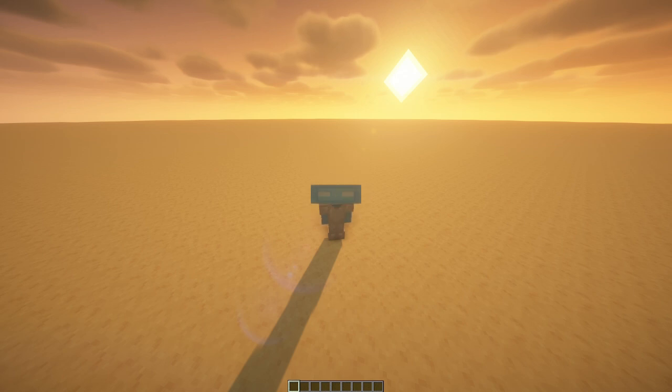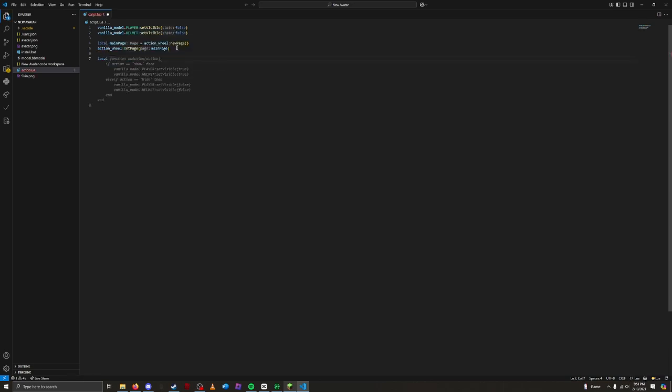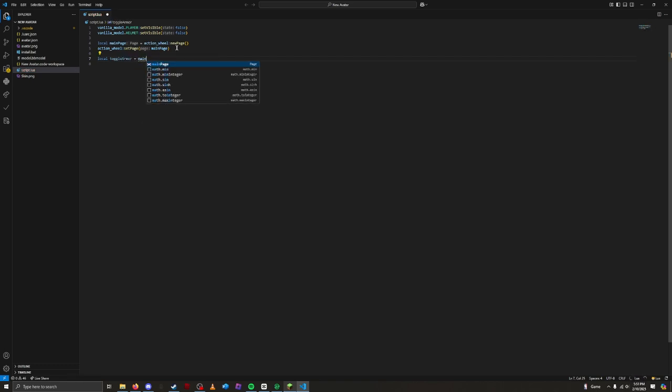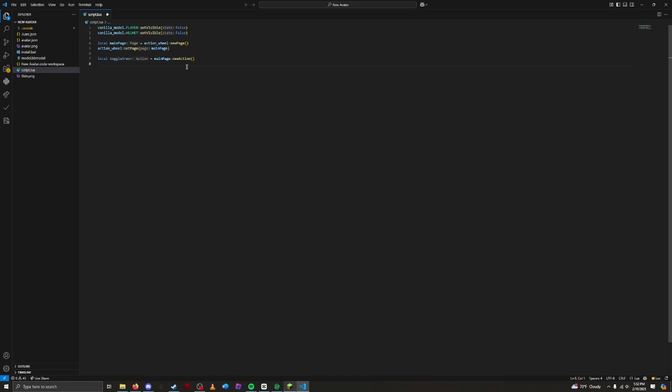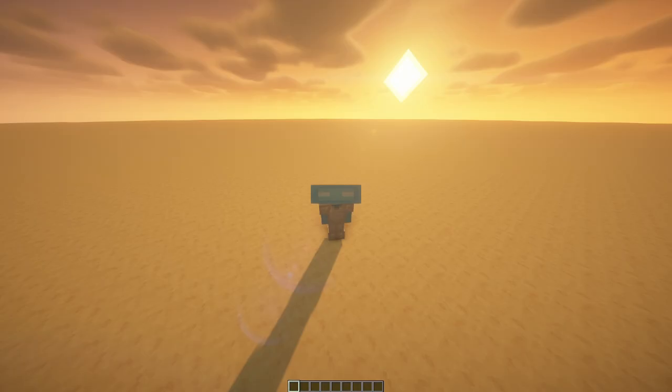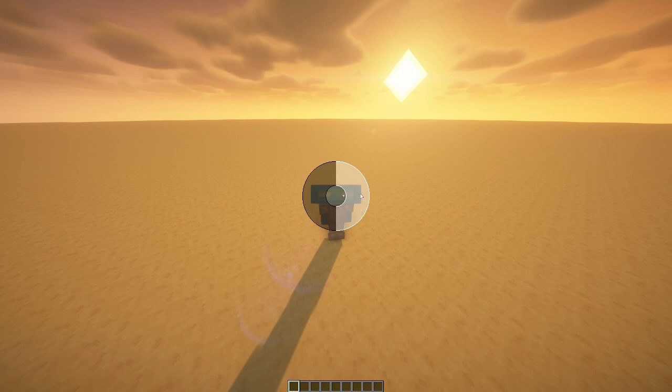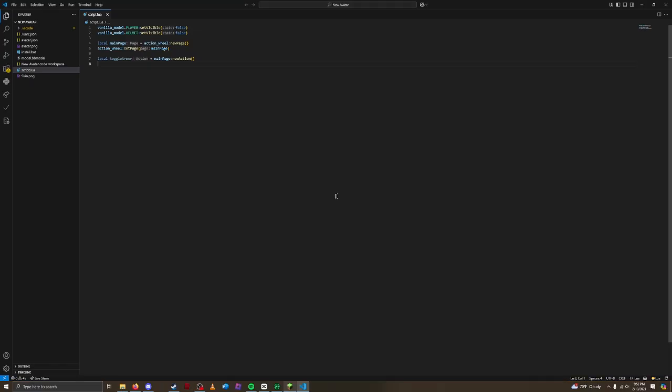Let's create an action to show and hide our armor. Local Toggle Armor is equal to MainPage NewAction. This creates a new action and stores it in the variable named ToggleArmor. Let's save. We have an action, but nothing is showing up. That's because we haven't given it a title or an icon, so there's nothing to display. We need to tell Figura what to display on the Action Wheel.